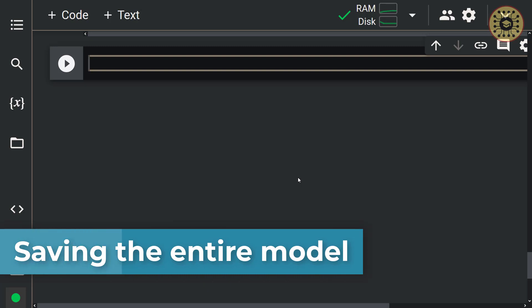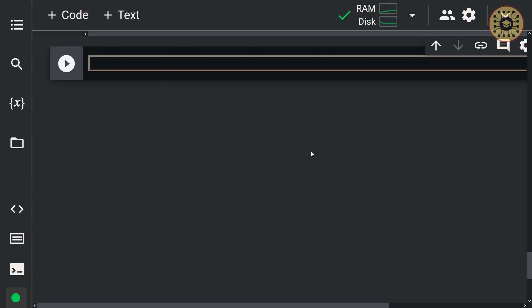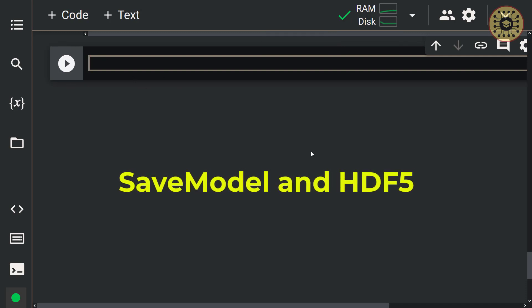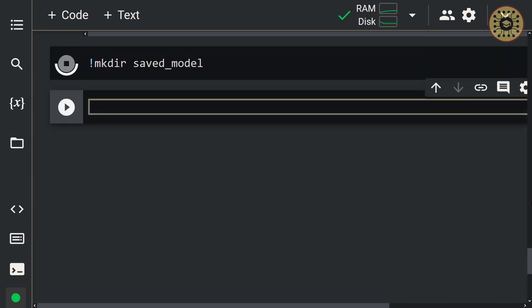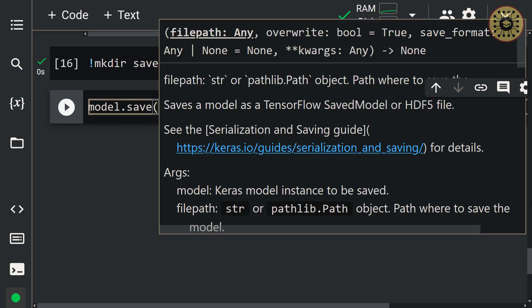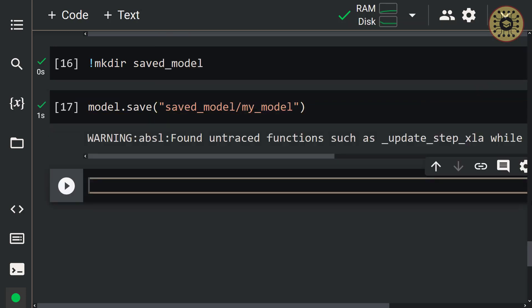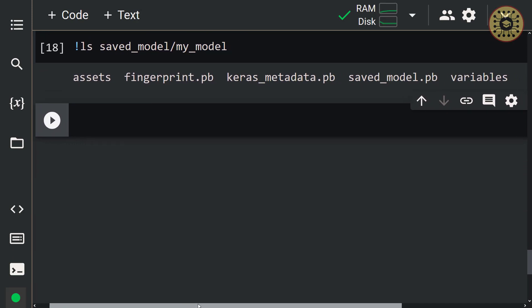Now let's explore how to save the whole model. After you train your model, you can want to deploy it. To save the model's architecture, weights, and training configuration in a single file, you can use the save method. You can save your model in two different formats — SavedModel and HDF5. Keep in mind that in Keras the SavedModel format is used by default. Let's save our final model — create a directory with mkdir saved model, and then save the model with model.save passing the directory saved model/my model. Let's look at the files in this directory using ls saved model/my model.